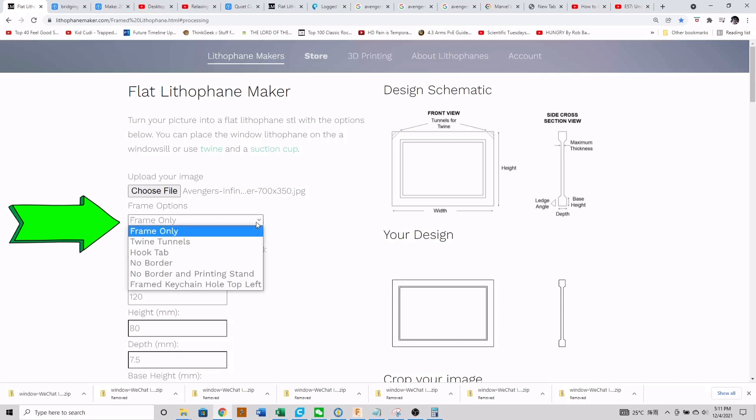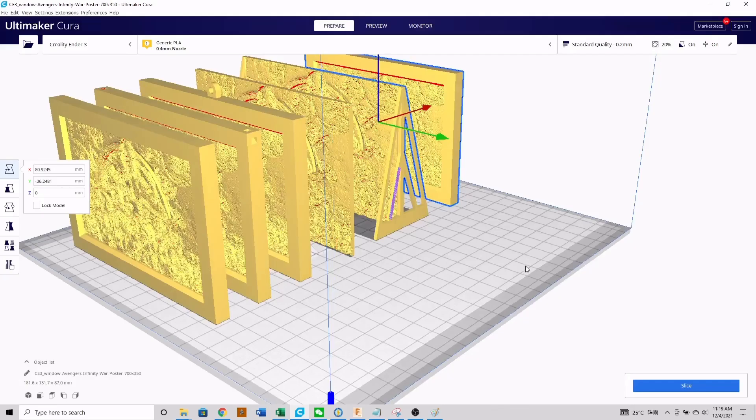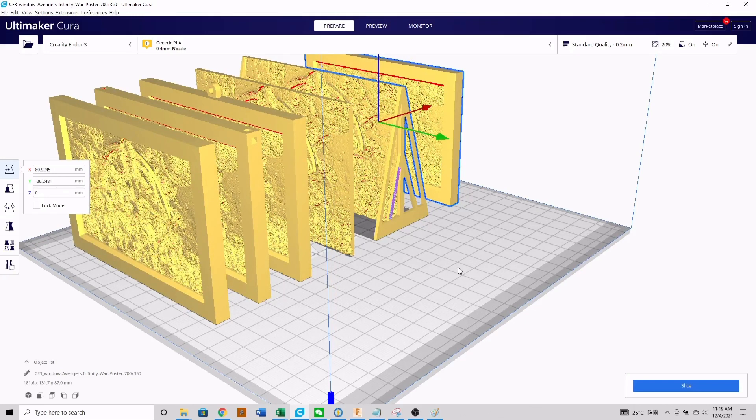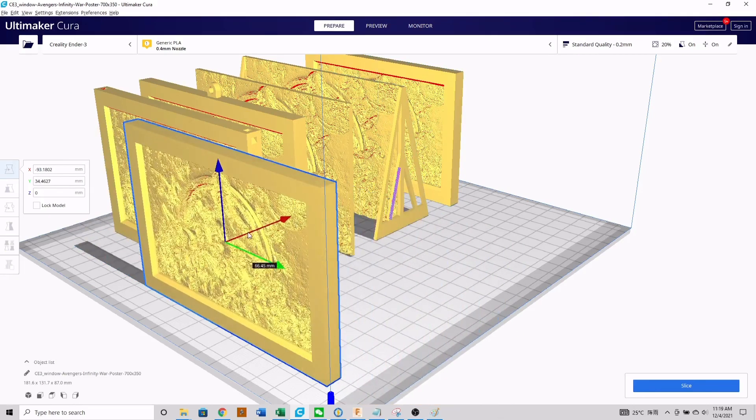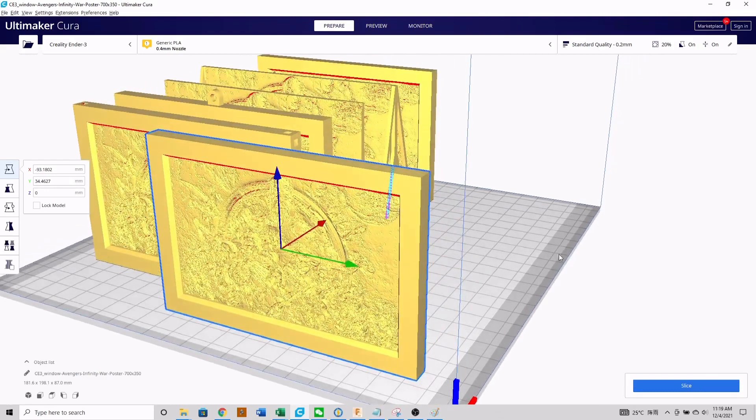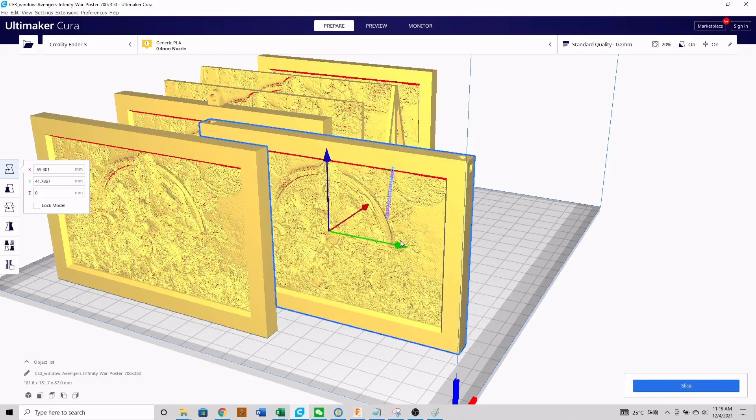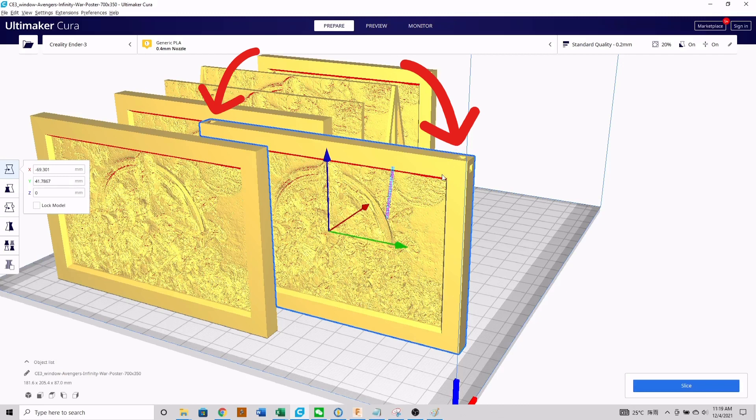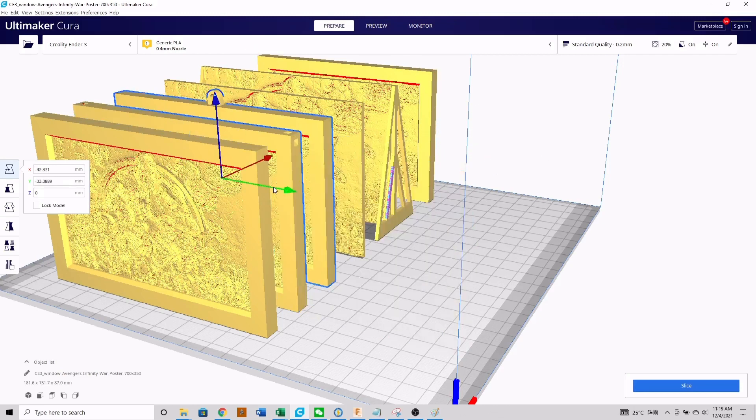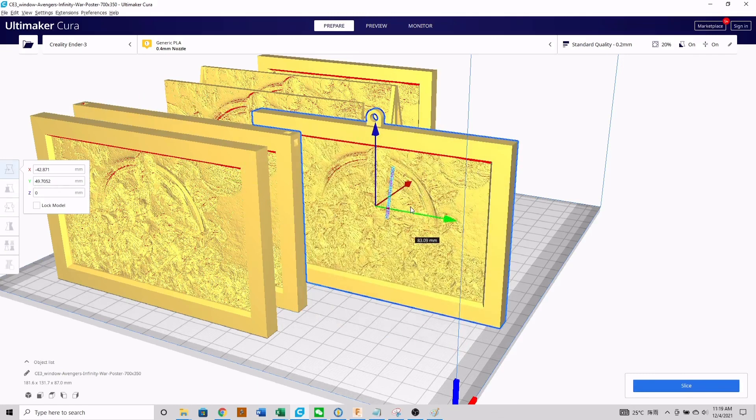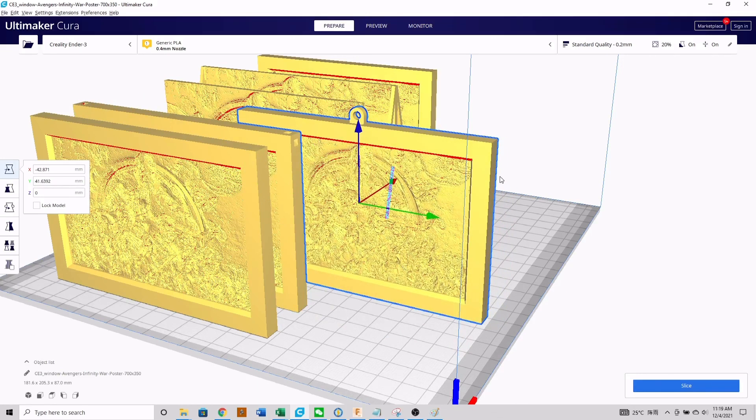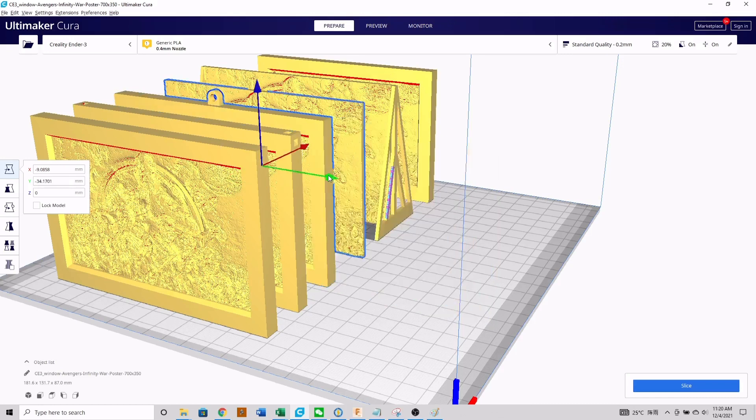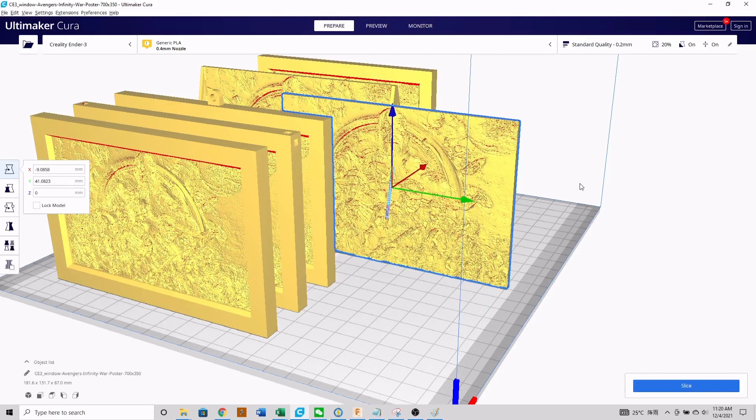The first prompt you'll run into is the frame option, and you can see there's six different options here. To better show you these different frame options, I've exported the same photo six different times into Cura, the slicing software, so let's have a look. The first option here is just a standard border all around the picture, and keep in mind you can adjust the size of this border. The second frame option is very similar to the first, except they've added these two twin tunnels in the corners, so you can use a rope or twine to hang your photo. The third option is called the hook tab - it's just a little tab with a hole on the top so you can hang this on a nail on the wall or by a string. The fourth option here is no border, so the picture will take up the full size that you choose with no border. If you choose this option, keep in mind there are no mounting features so you'll have to work around that.